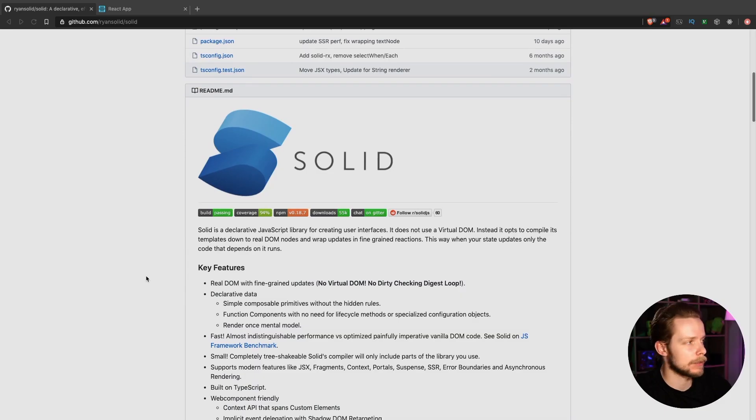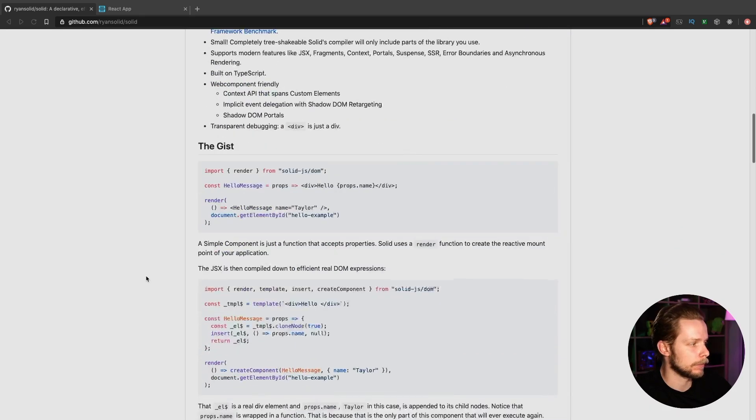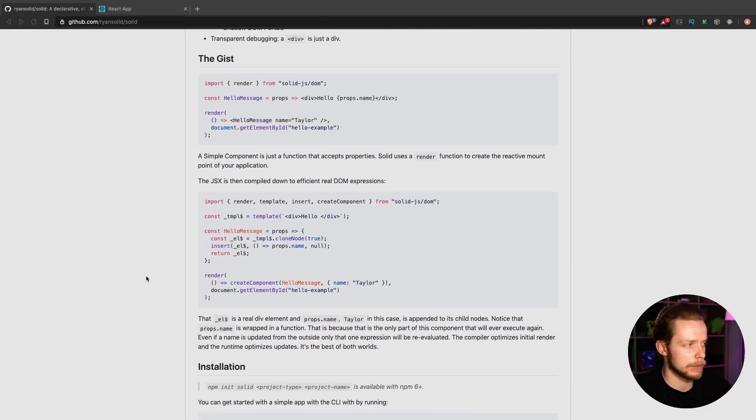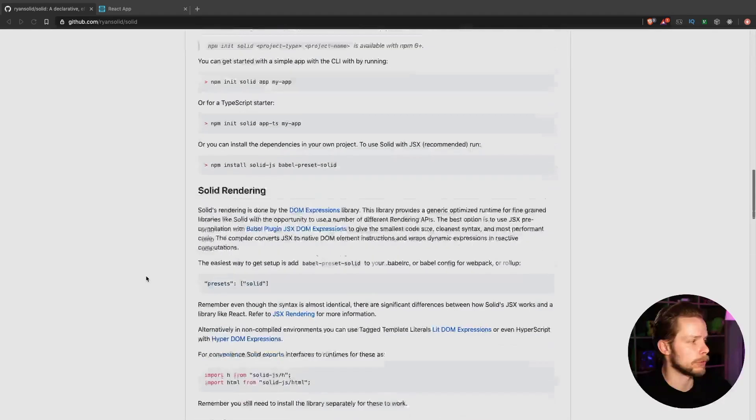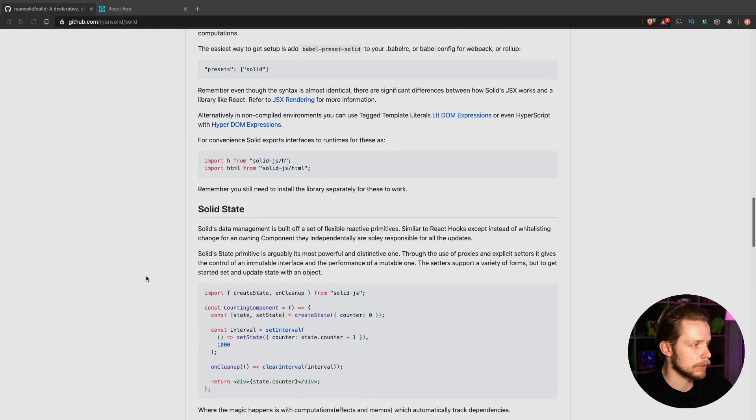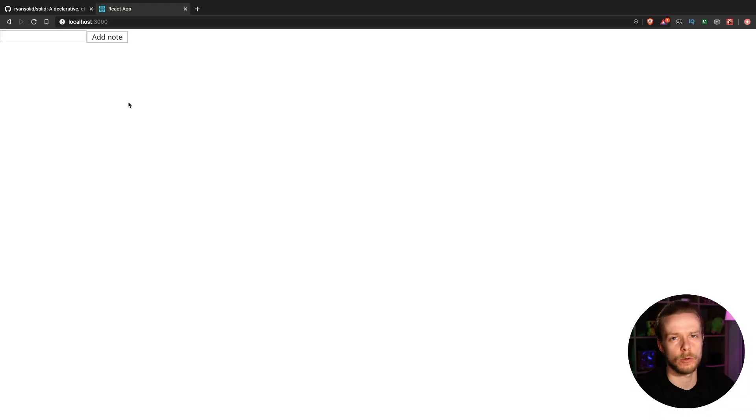Good morning. There is this new frontend framework called Solid and it seems like its API is very similar to React. It also supports JSX, it also supports hooks and context, and I wonder how easy it would be to rewrite a simple React application to Solid.